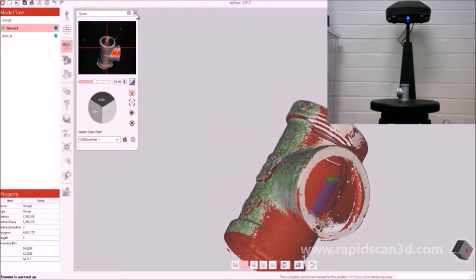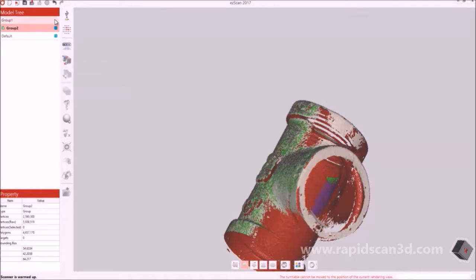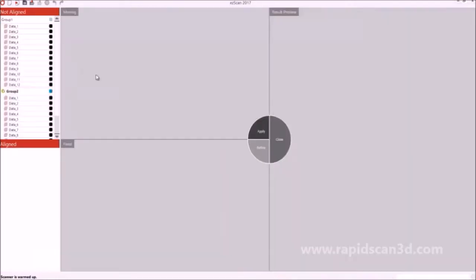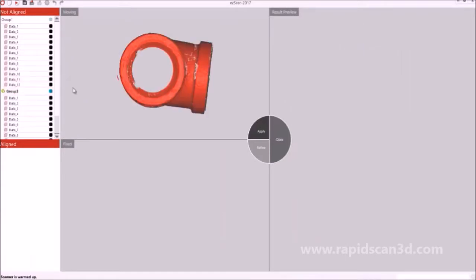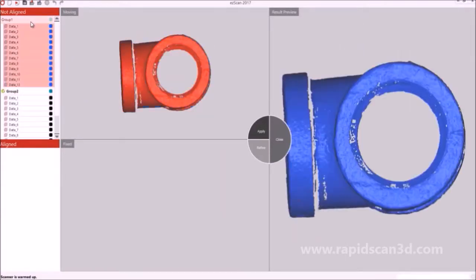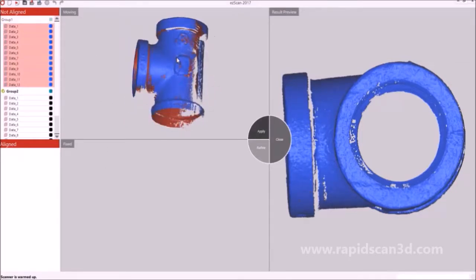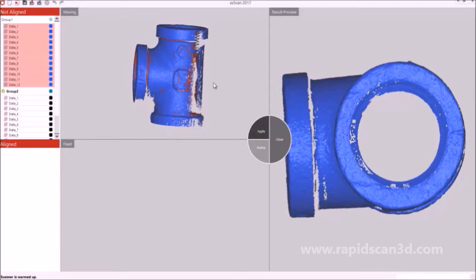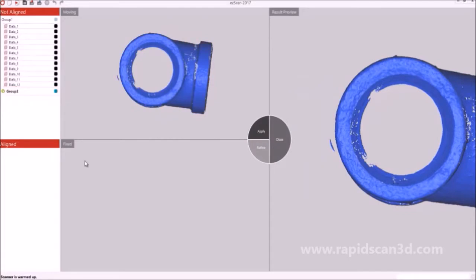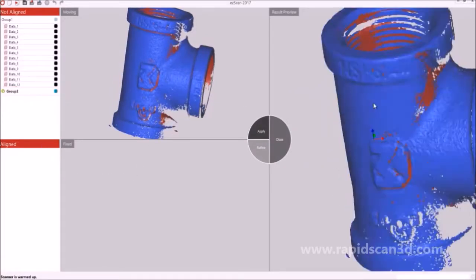Now that we're done with scanning, we're going to go into the alignment process. For the alignment process, we're going to utilize the different groups that we have and put them together. Typically what you're going to do is set one group to the moving and then set the other group to the fixed. Once they're set in the different sections, you're going to pick three points from each different scan group, which will manually align the groups together.